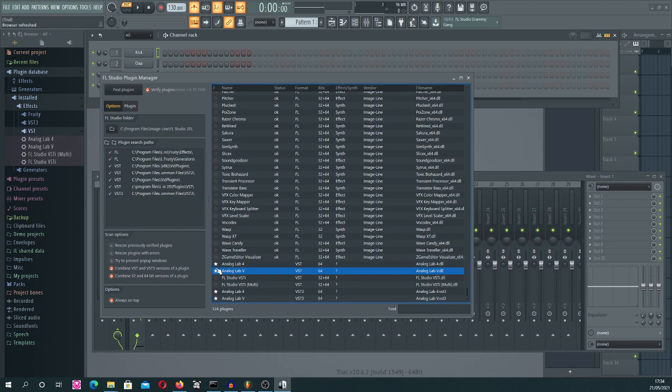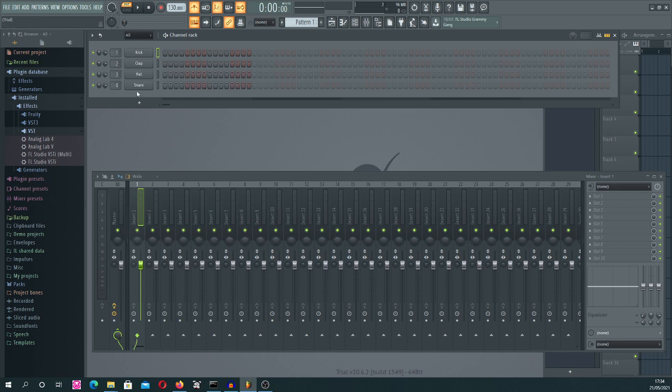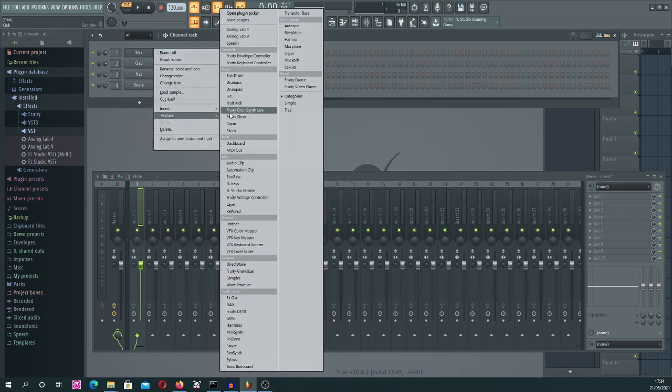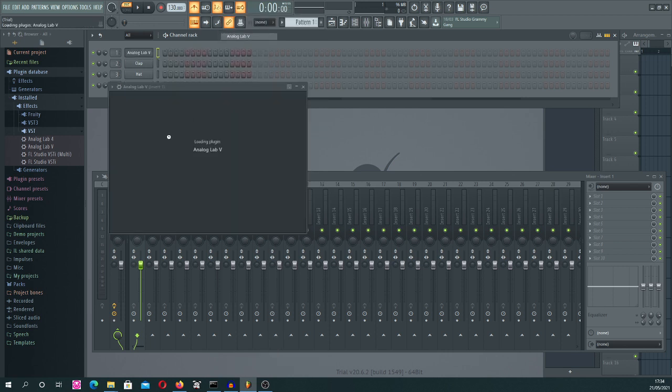And after doing it, you just close the window. And now click right mouse button, 'Replace or Insert'. And as you can see, the Analog Lab is now available. So let's add it. The Analog Lab or any other VST plugin is loaded into memory and it's prepared to produce sound.